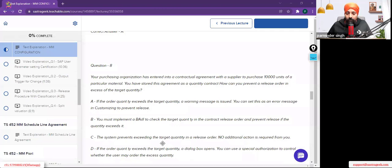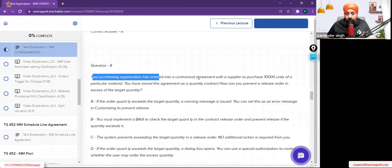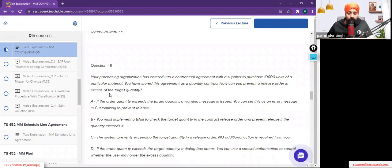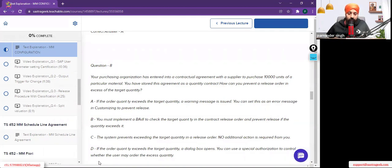This is a good question for the configuration. Your purchasing organization has entered into a contractual agreement with the supplier to purchase 10,000 units of a particular material. You have stored this agreement as a quantity contract. How can you prevent a release order in excess of the target quantity? Give your answers in the chat window — there are four answers: A, B, C, and D.